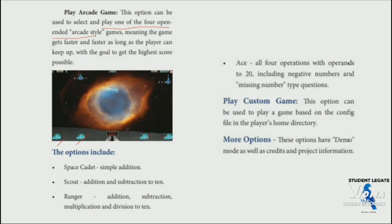The game options include Space Clad, with simple addition, additional subtraction, and the four operations. The four options available are addition, subtraction, multiplication, and division, all of which are accessible in the game.